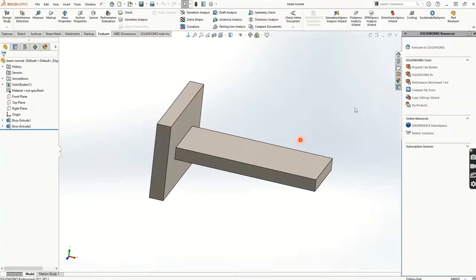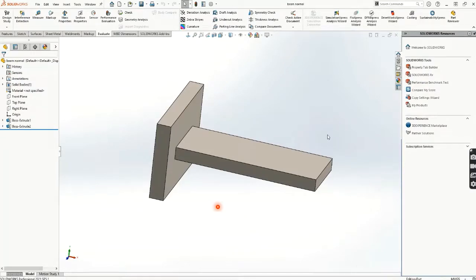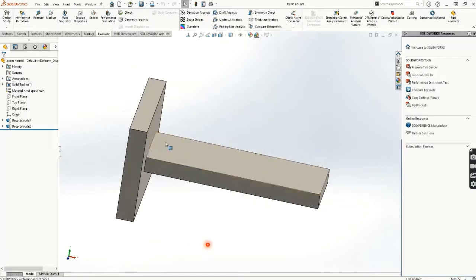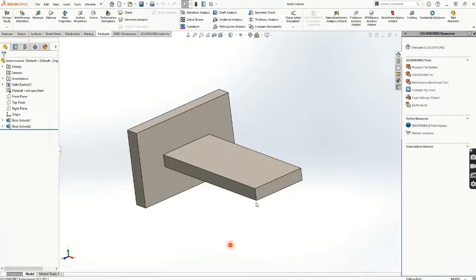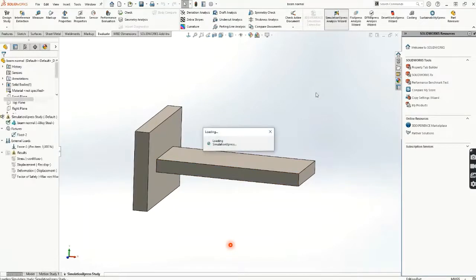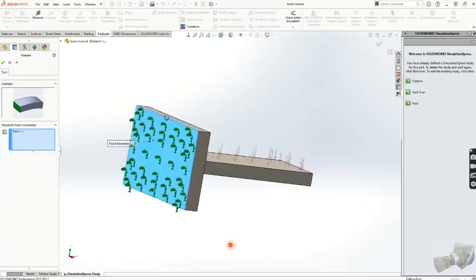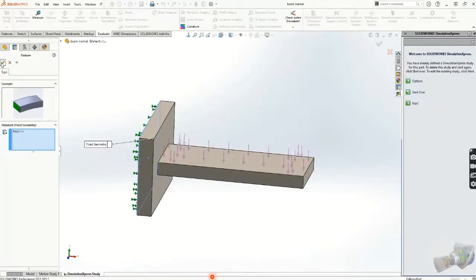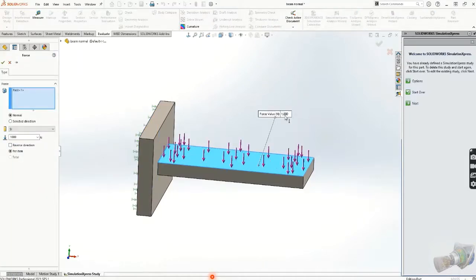Here is the section we have designed in SolidWorks. We have a cantilever beam with a rectangular cross-section. You can see the section here. It is a cantilever condition — fixed at one end and free at the other. In the simulation, we have fixed this surface and applied a force on the free surface.